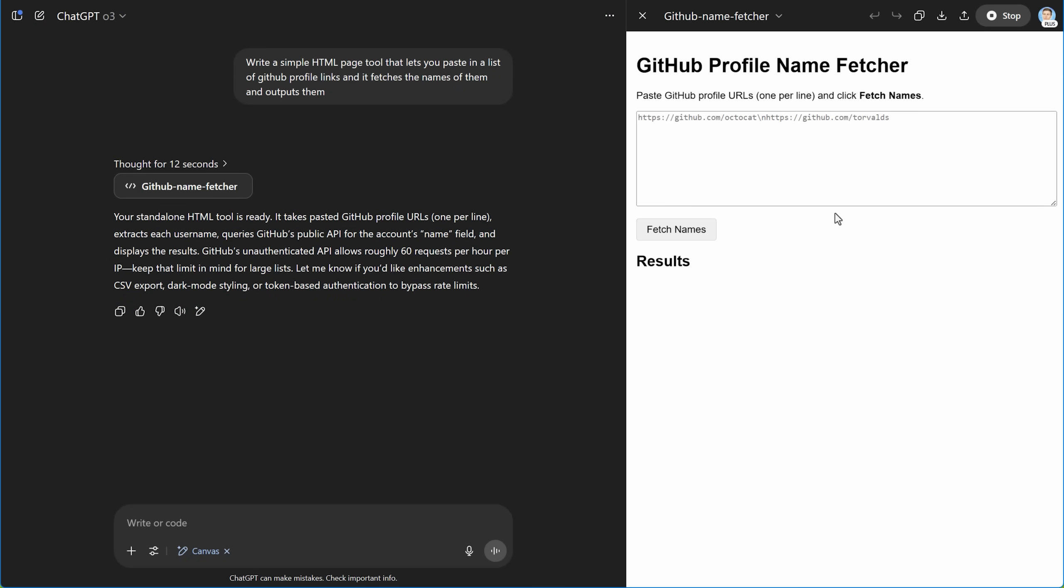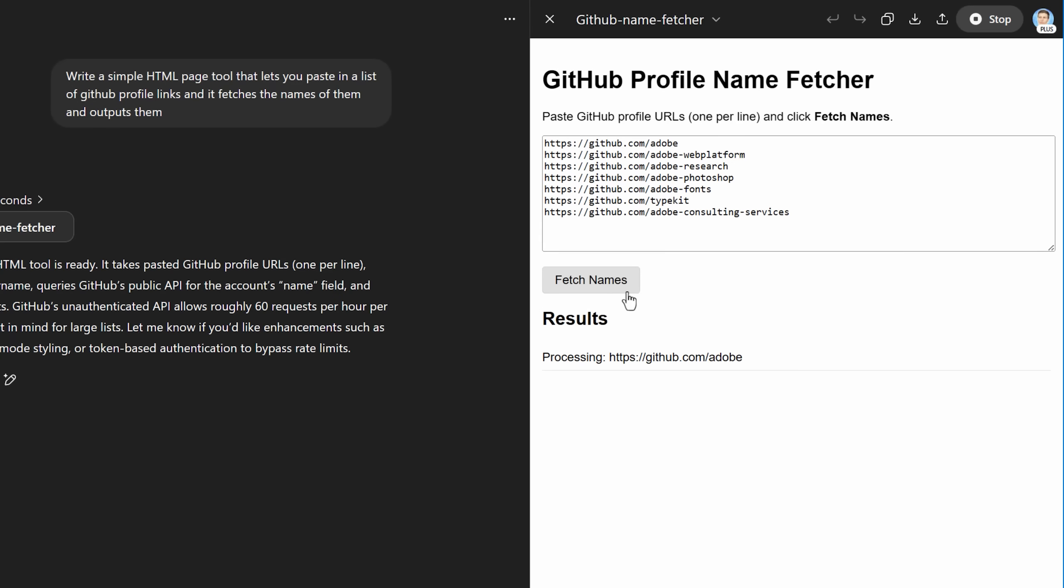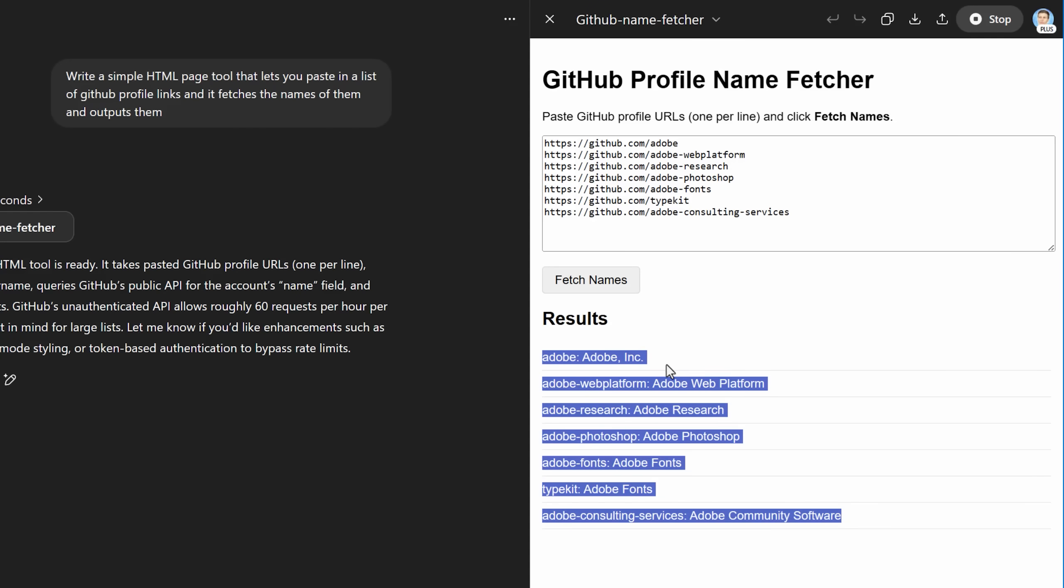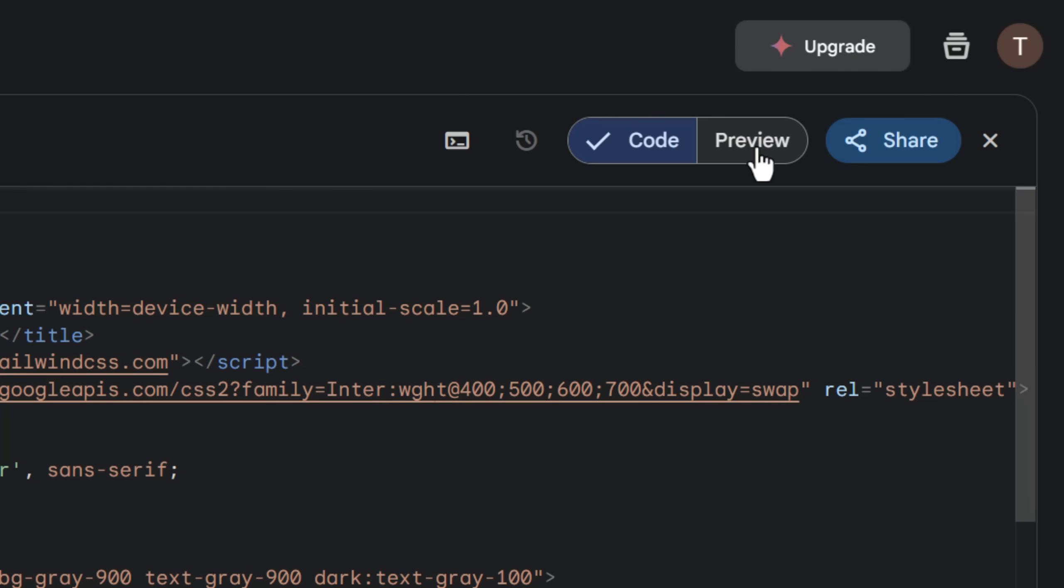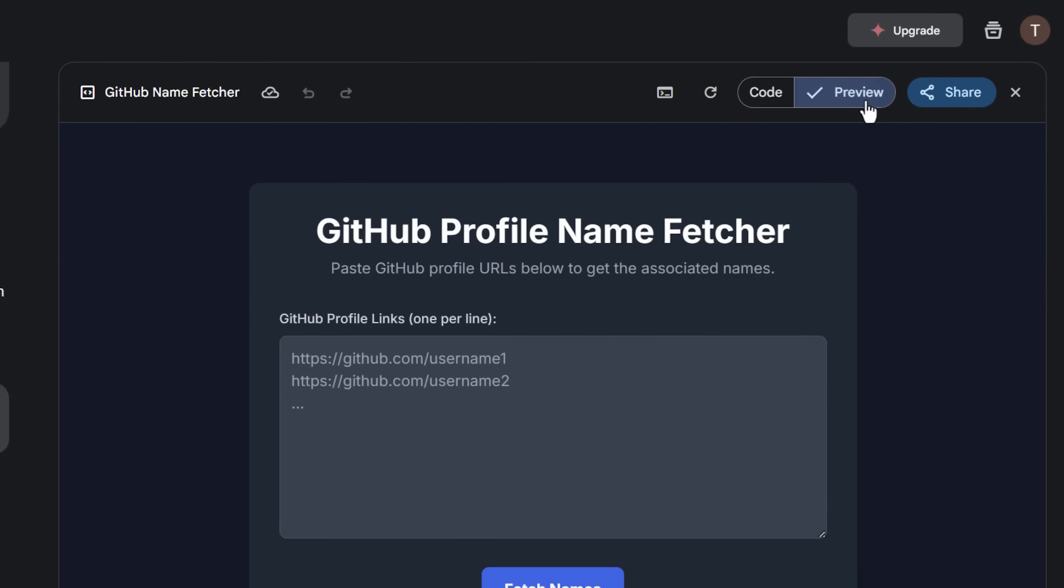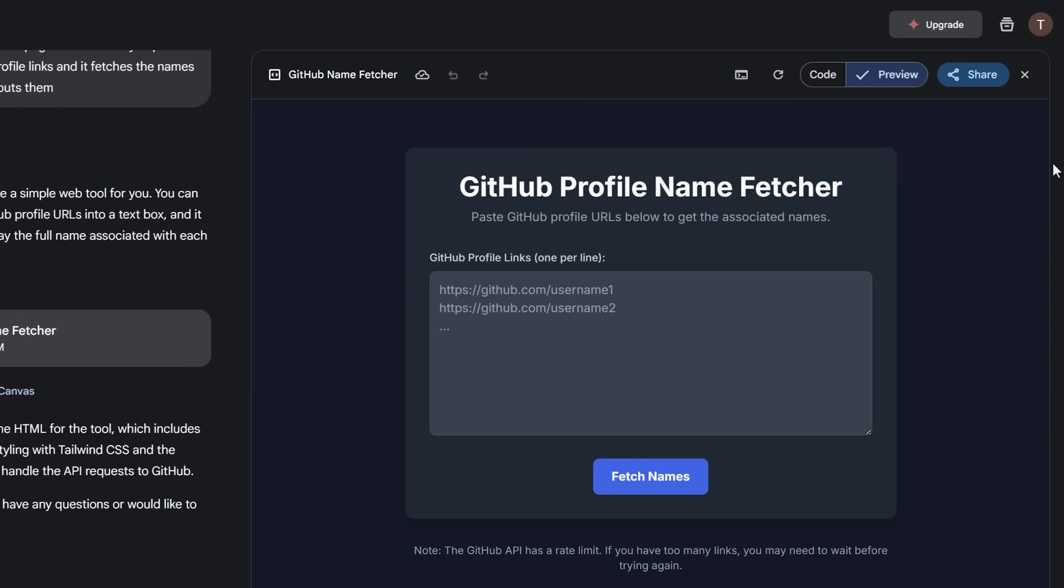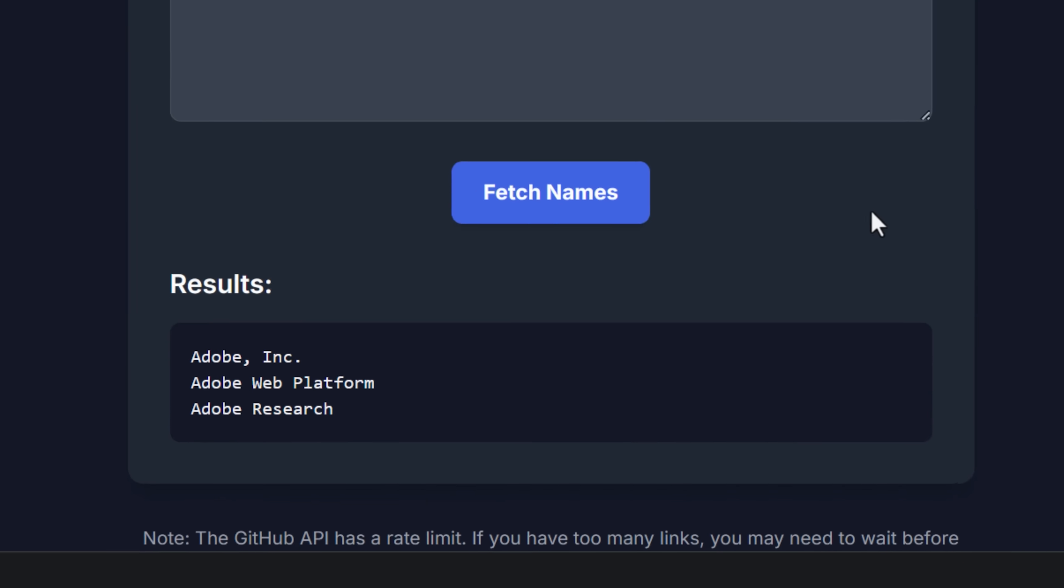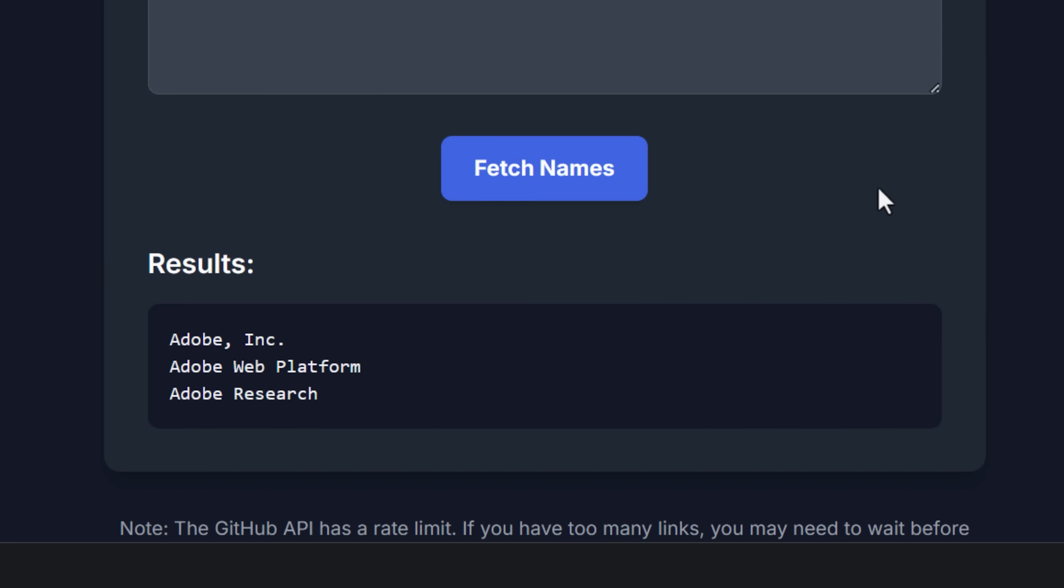And both ChatGPT and Gemini have features called Canvas where it'll output the code, but then you can also preview it if it's an HTML file in this case, and it runs right in your browser. Although, of course, you can download the file and then store it locally if you plan on using it more often. And you can see that I literally can just paste in the URL and both of them are able to get the names.